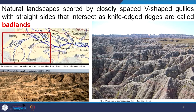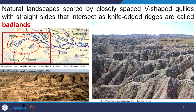Natural landscapes scored by very closely spaced V-shaped gullies with straight sides that intersect at sharp crests are called badlands. In the Indian context, this badland topography exists near the Yamuna floodplain — in the Chambal, Betwa, and Banas regions. Photographs show closely spaced V-shaped gullies meeting each other with knife-edge ridges, which are the defining features of badland topography.